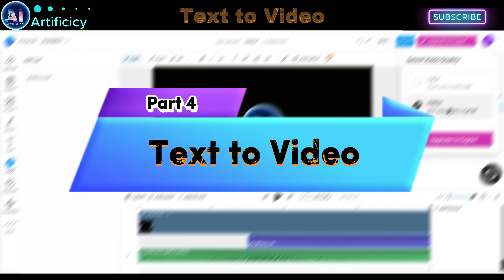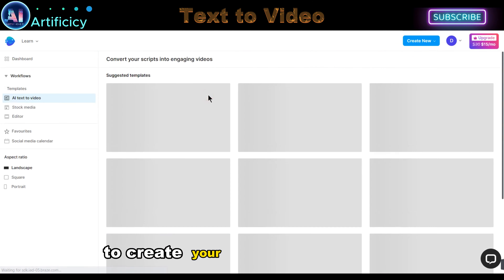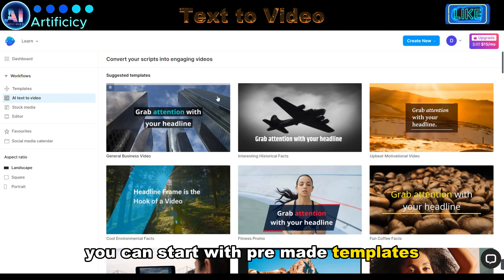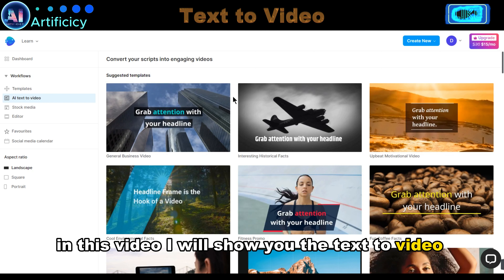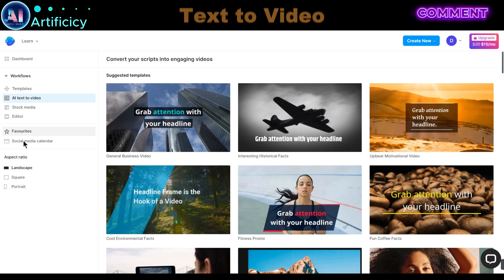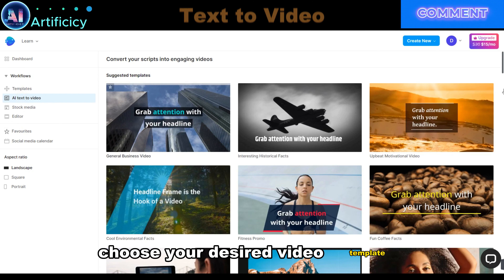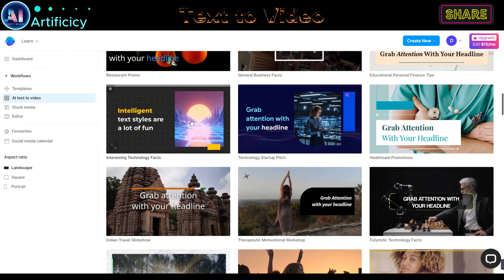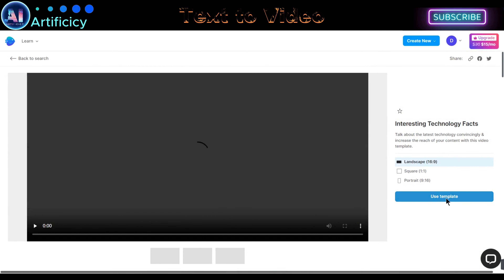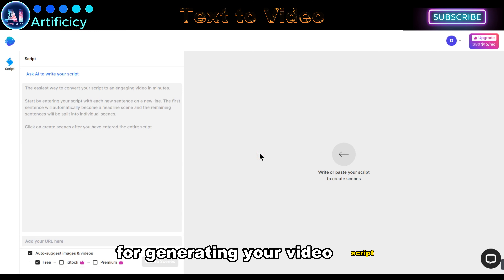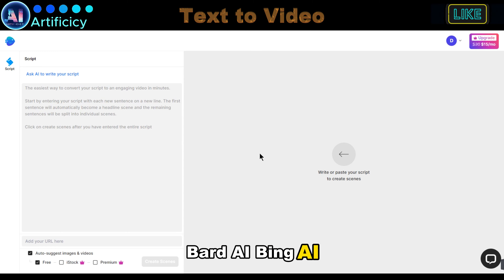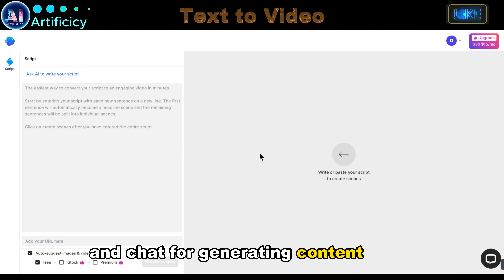Part 4: Text to Video. To create your video using InVideo, you can start with pre-made templates. In this video I will show you the Text to Video feature. Click on the AI Text to Video menu and choose your desired video template. Choose your dimension and click Use Template. For generating your video script you need to have your content idea. You can use Google Bard AI, Bing AI, and ChatGPT for generating content ideas.